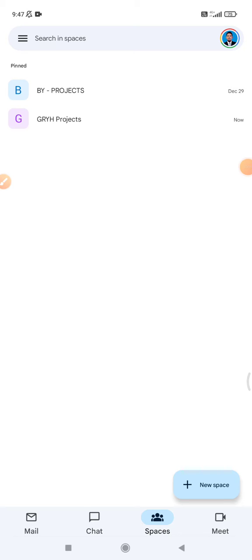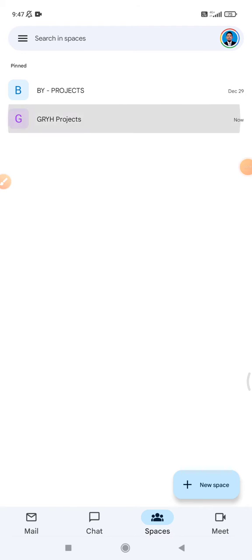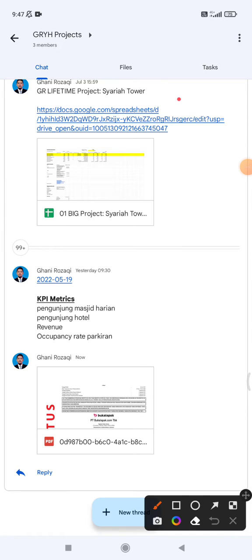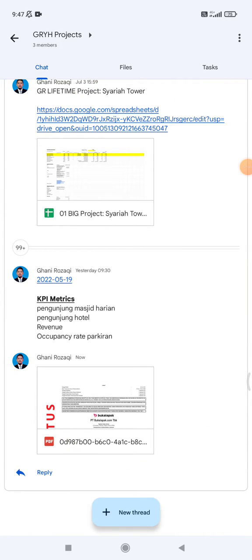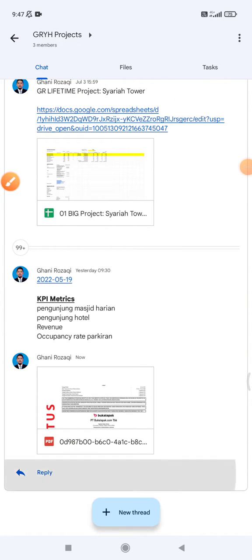For example, I will open this Space and upload a file on this thread. I click Reply.